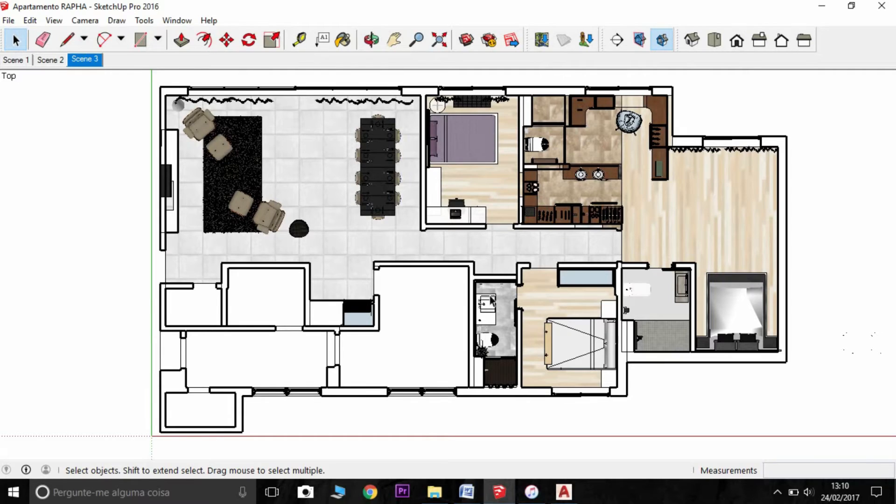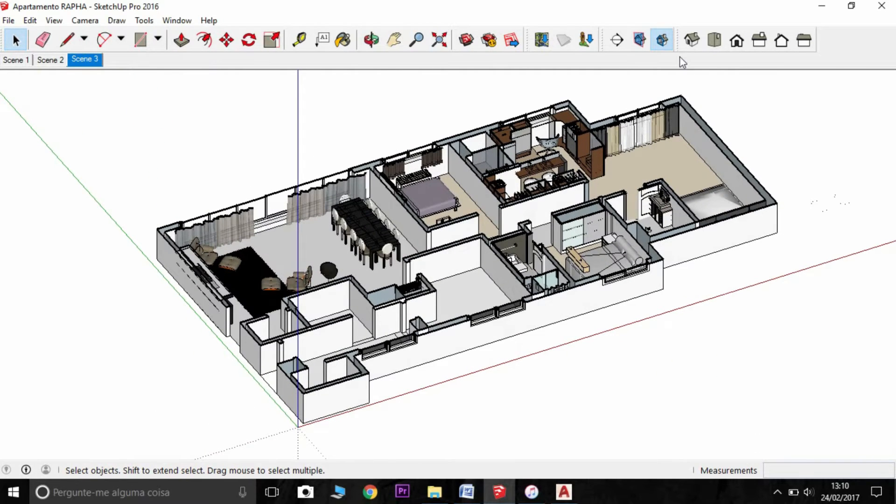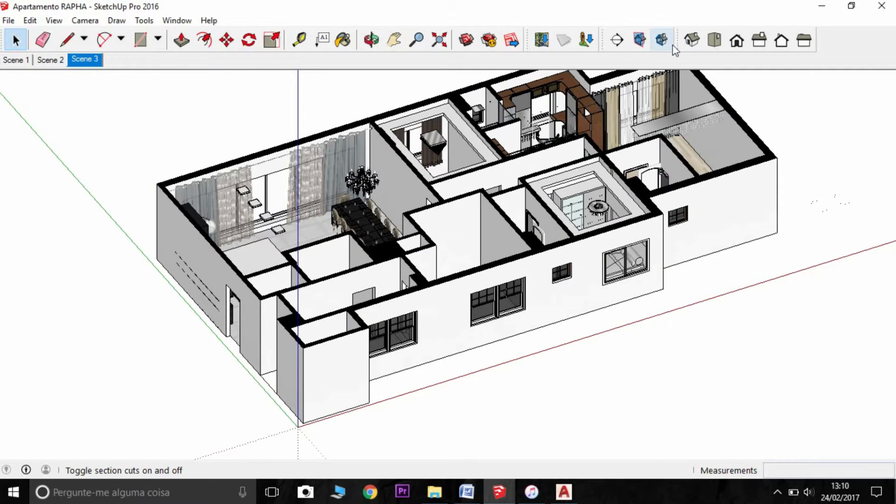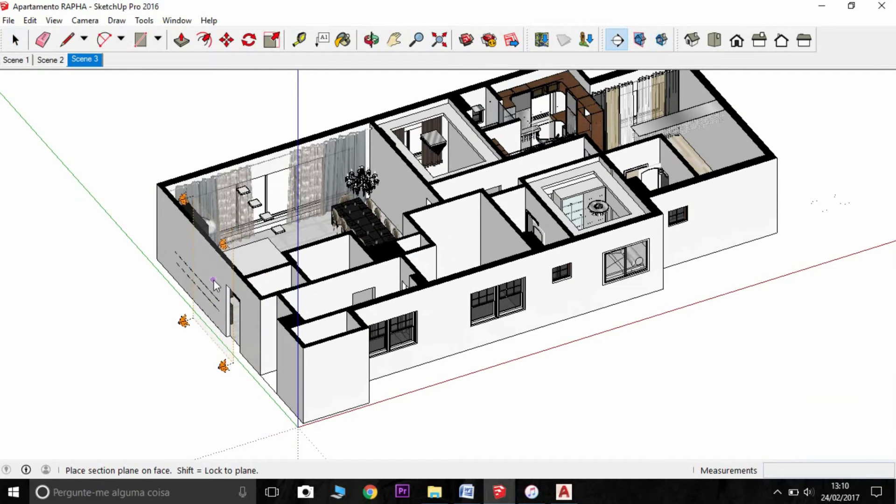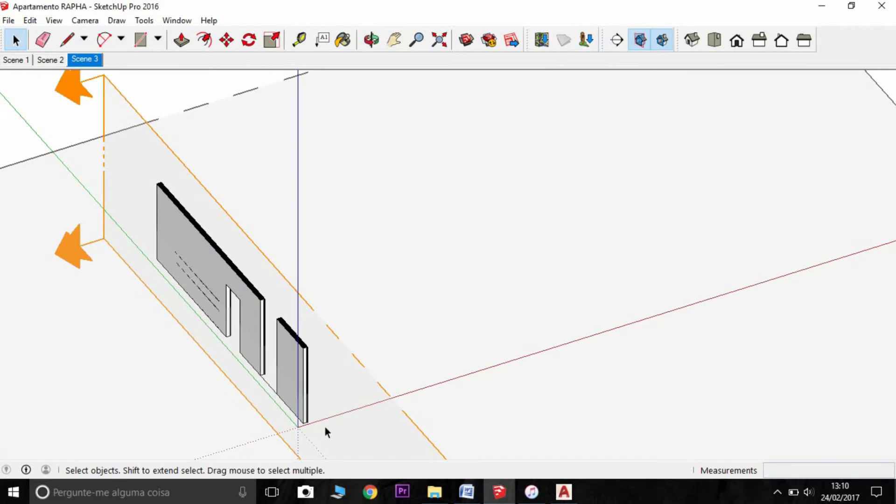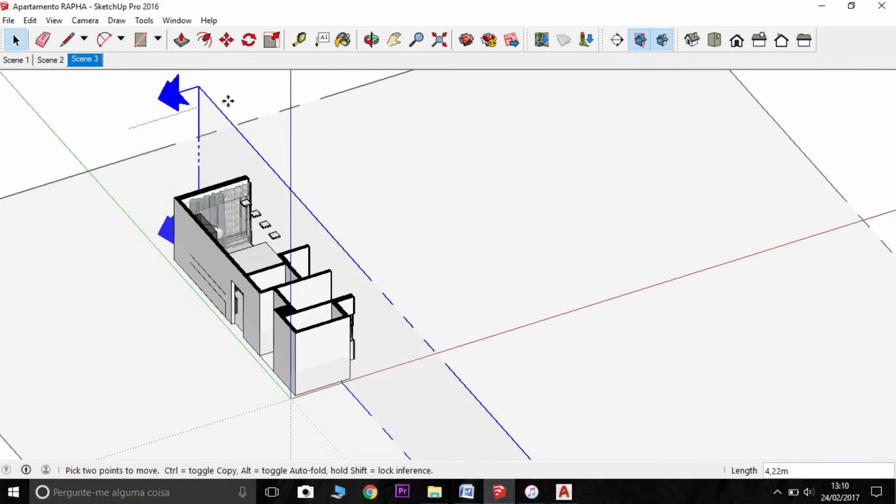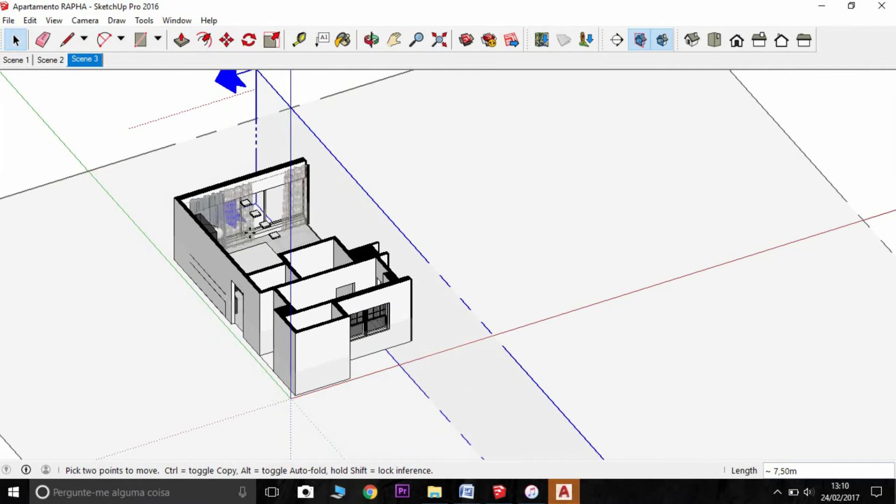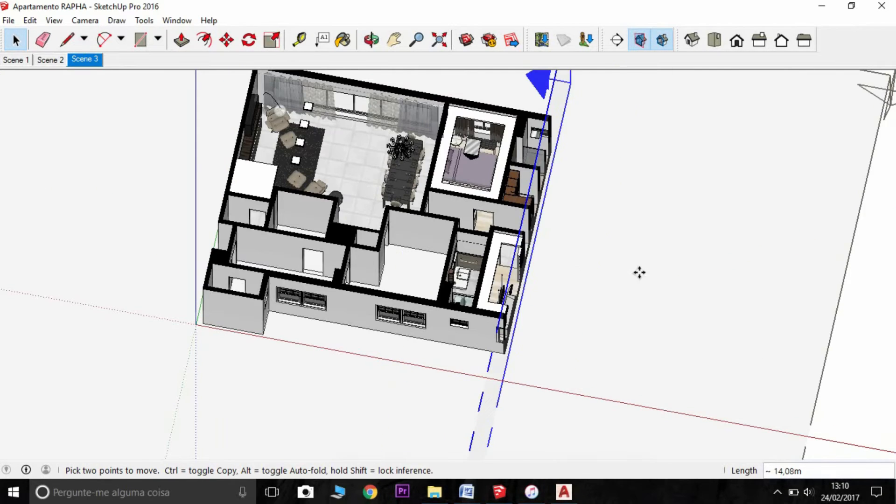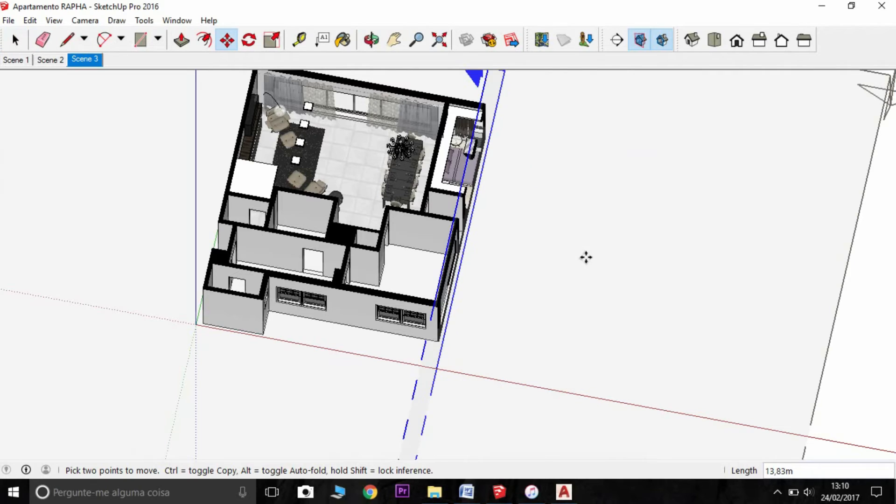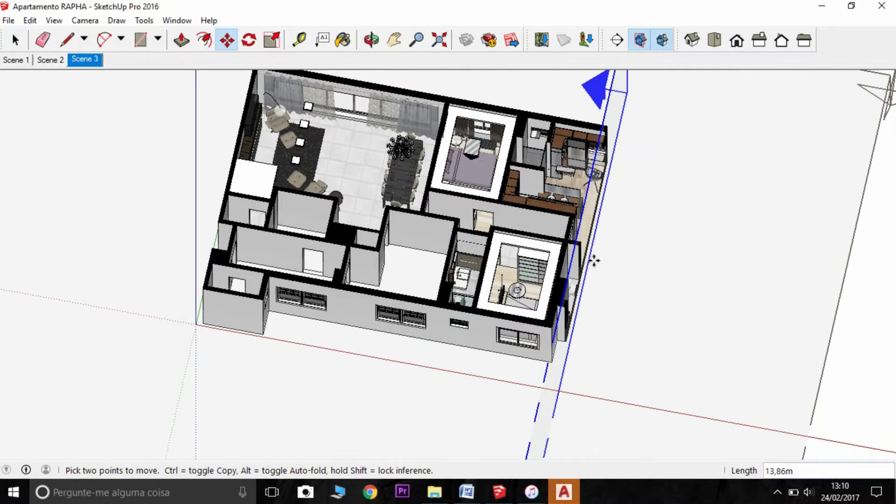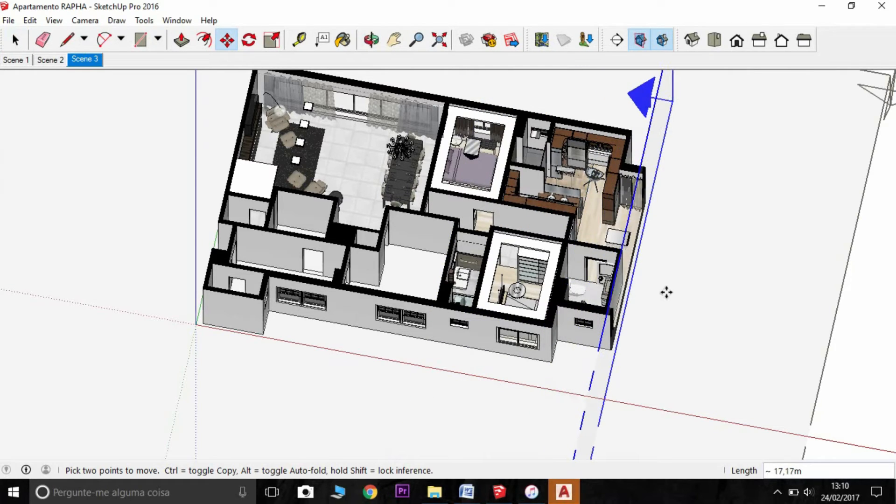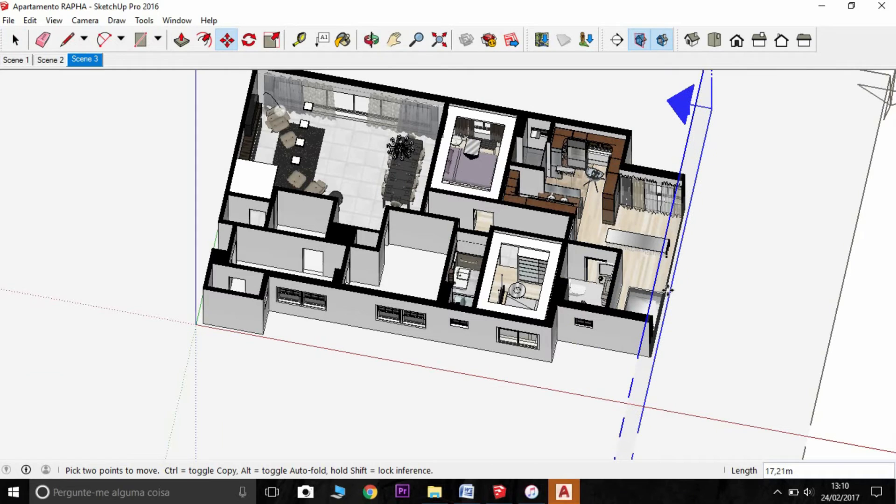Now I'm going to do another section here. And I'm going to turn off the section. I'm going to create a new one over here. I'm going to move it a little bit. I'm going to do a section. Let's see. And you can move the section like this.